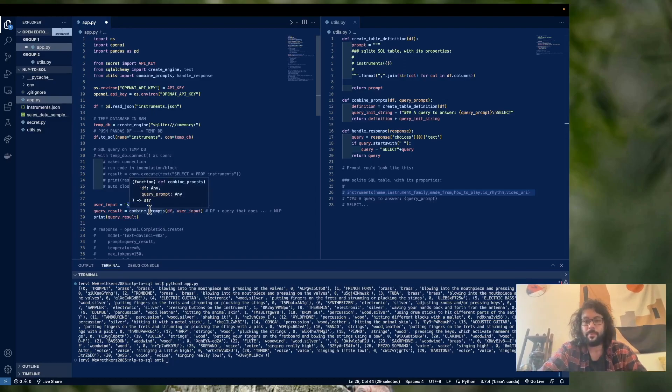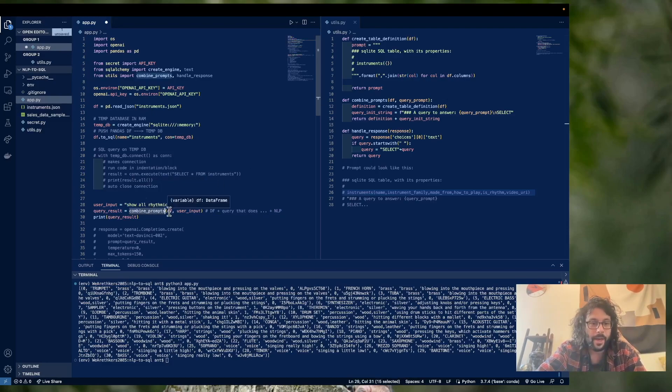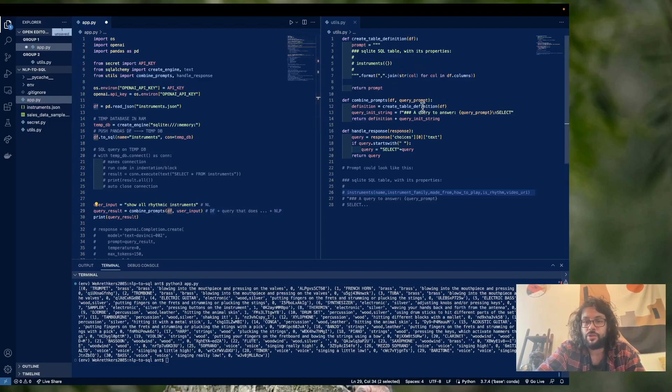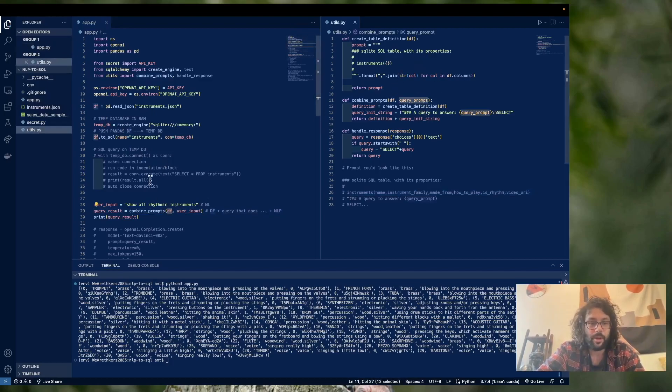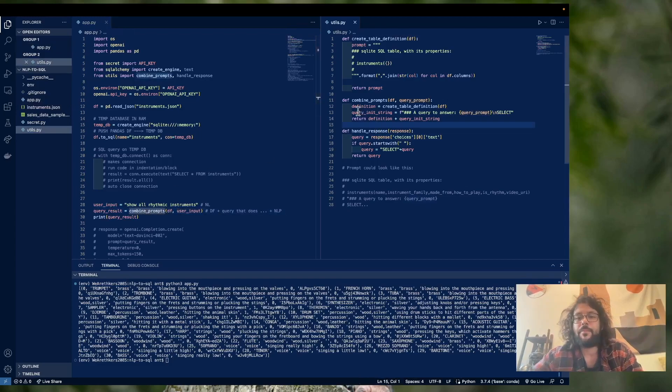So the way we're going to do that, and I'm going to teach you a little bit about how to make prompts. So we're going to run a function called combine prompts, that takes our data frame, and our user query prompt, or really, in this case, the user input. So let's hop over here.